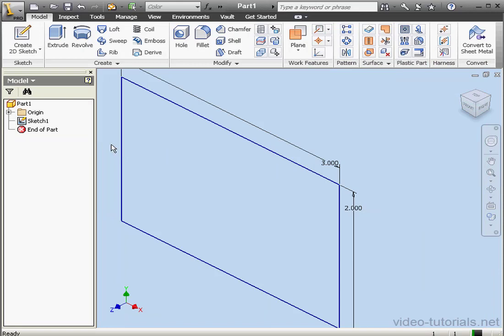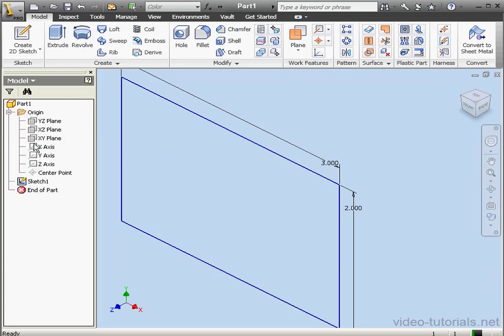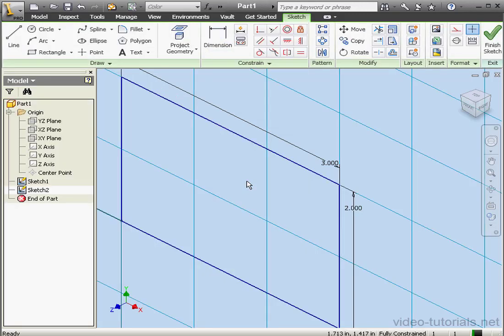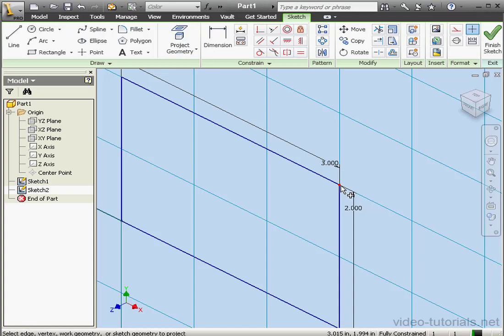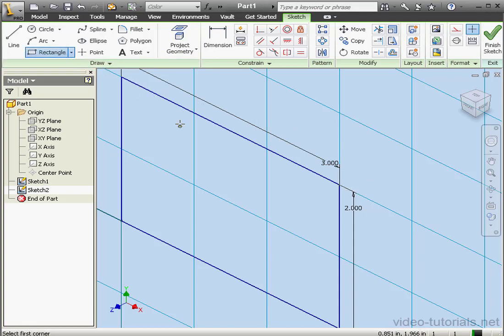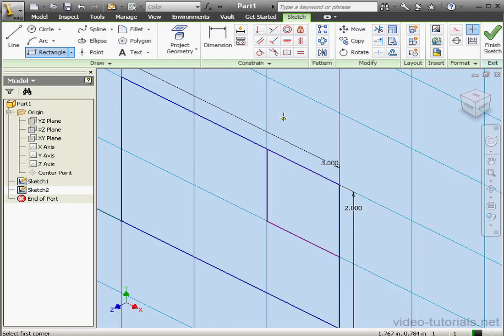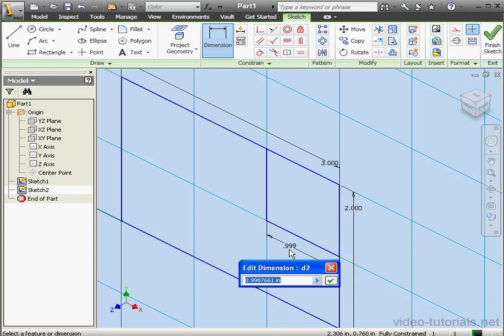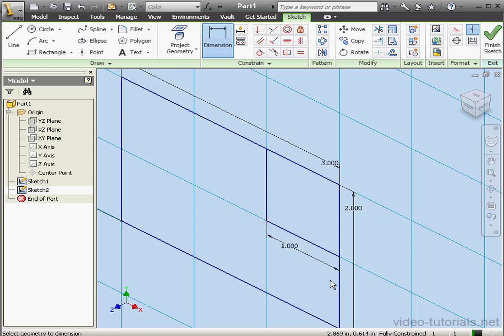Next, I'm going to insert a second sketch on the X-Y plane. Activate the project geometry tool. Let's project this point here. And let's insert a second rectangle. Let's make it equal and dimension it. One inch side. OK. And here's our second sketch. Let's finish.